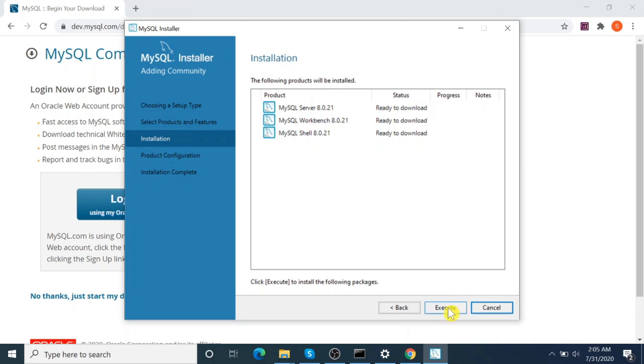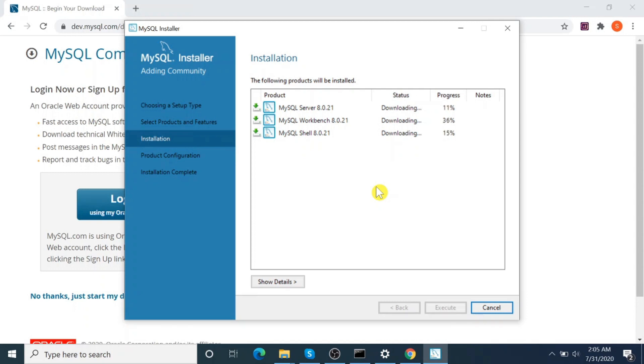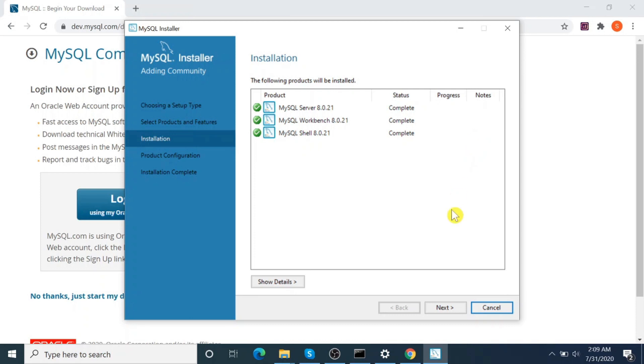Okay, execute. Installation process is progressing. Okay, installation has been completed. Click Next.